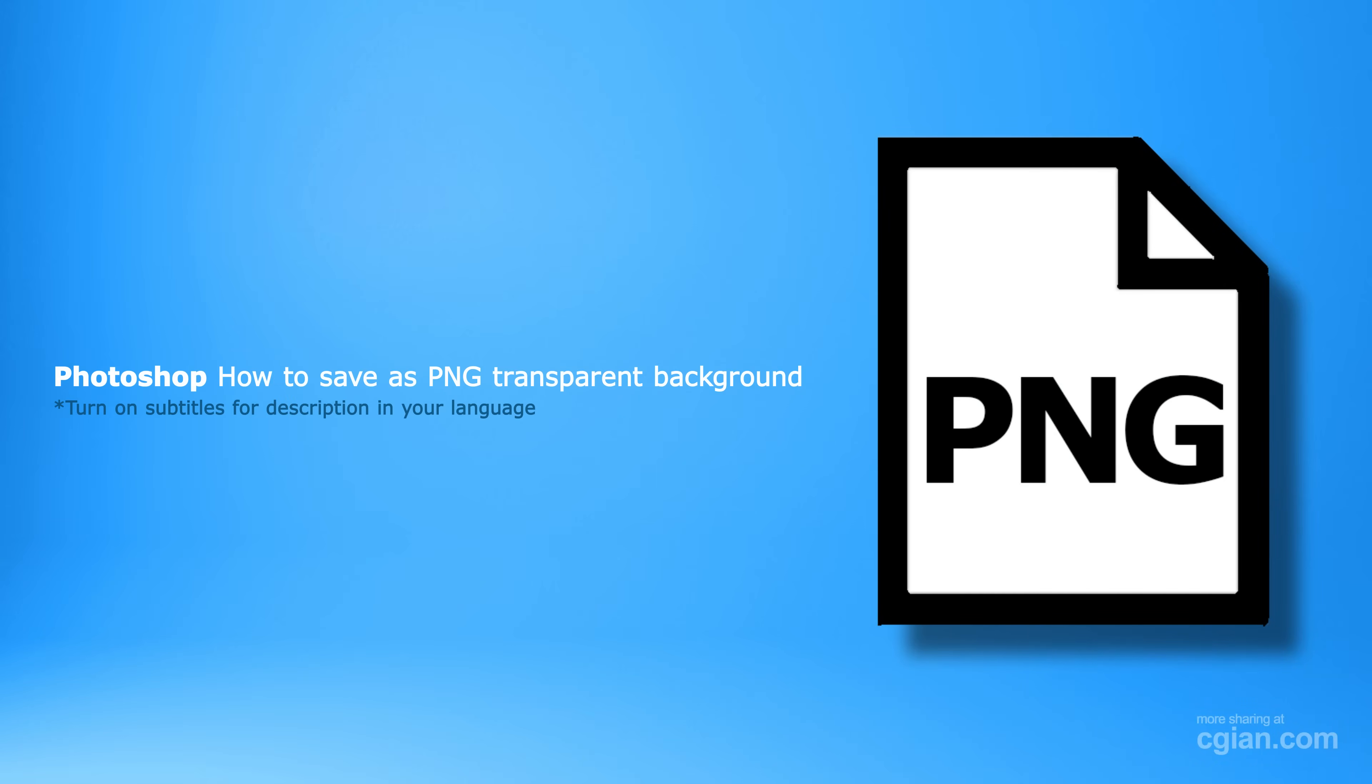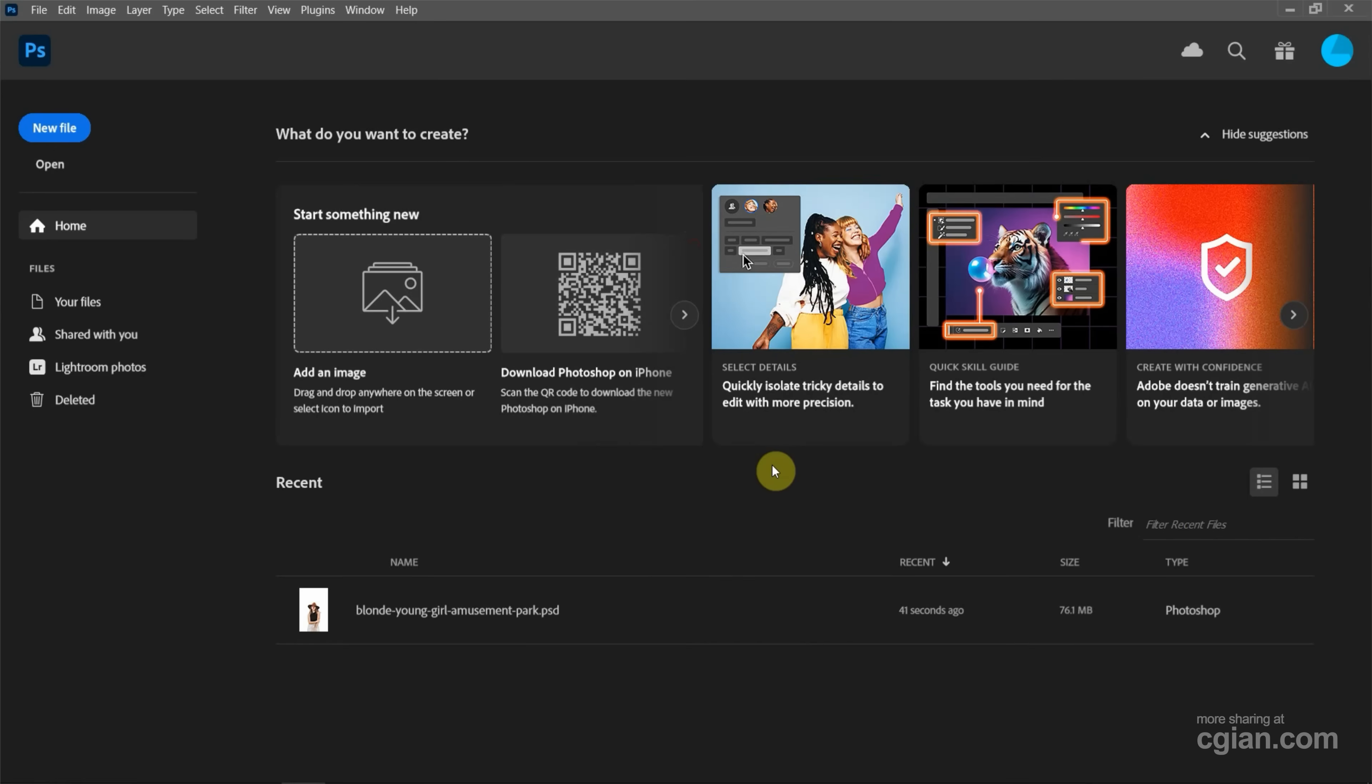Hello, I'm CGN. This is a quick video to show how to save as PNG file format in Photoshop.